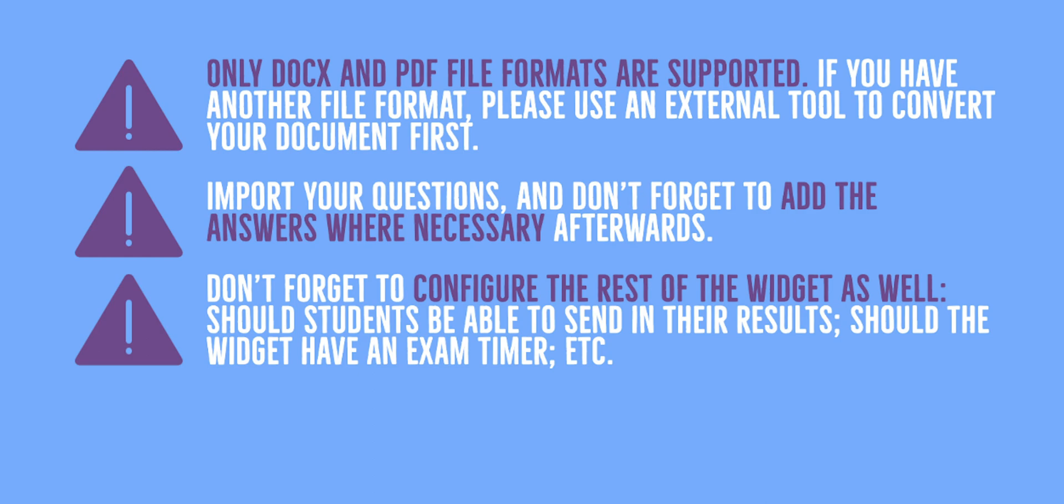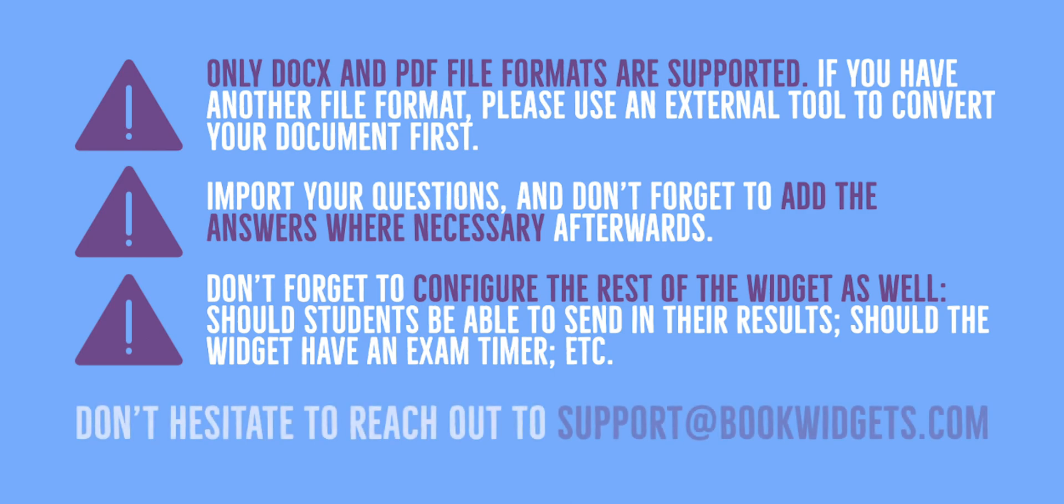And that's it! We hope you enjoy the Importer. If you have questions, don't hesitate to reach out to support at bookwidgets.com. And if you liked this video, consider subscribing to the channel. Thank you for watching!